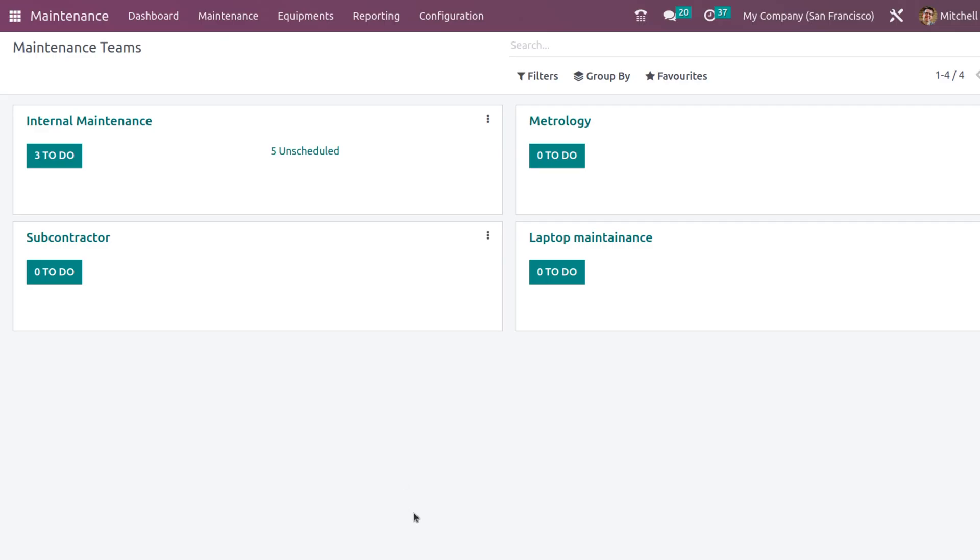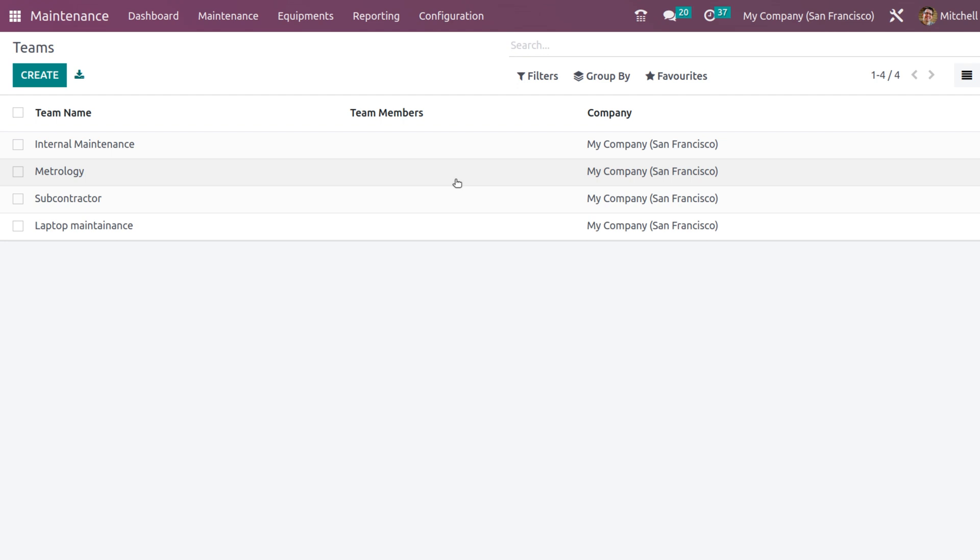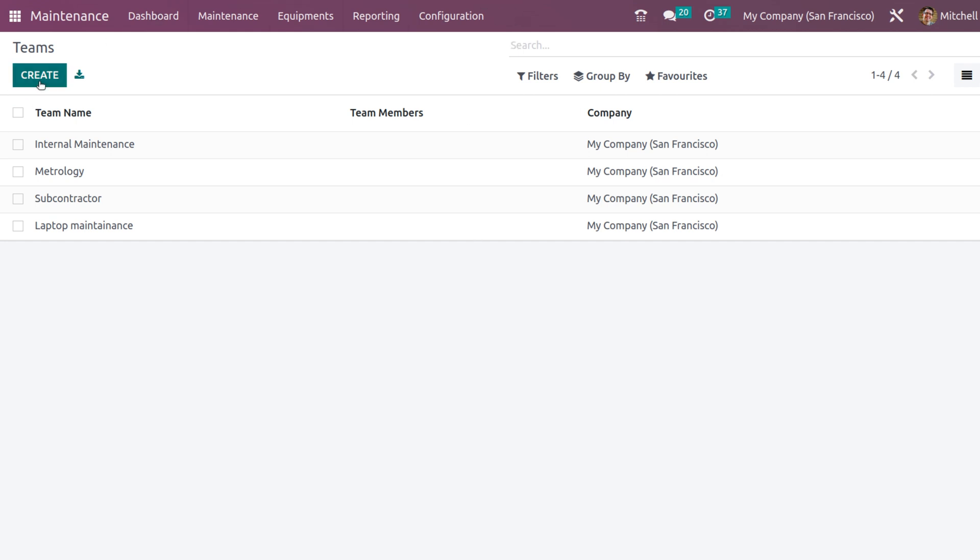The first thing which we are going to do is configure a new team. For that, go to the configuration. Here we have maintenance teams. So you can see the pre-created teams. We are going to create a new one. For that, click on the create button here.